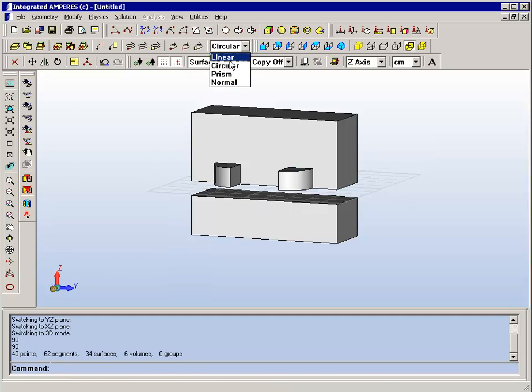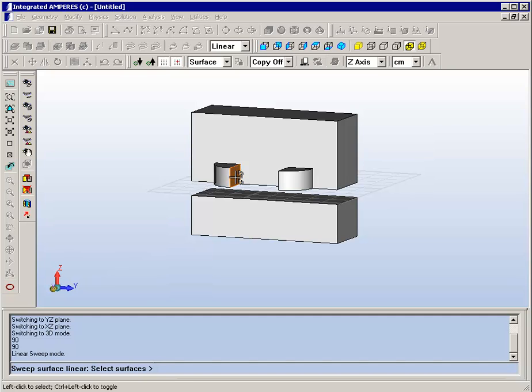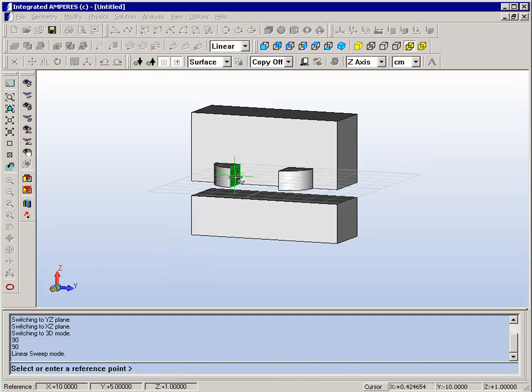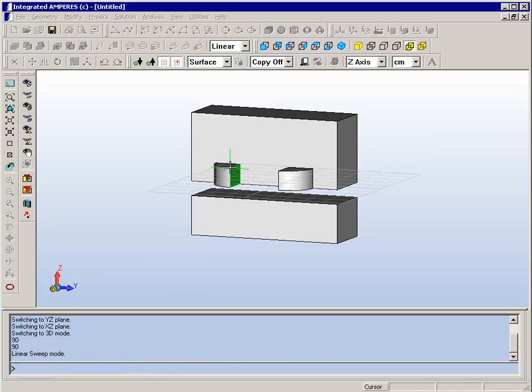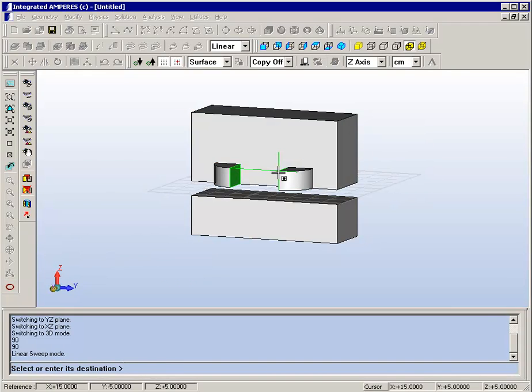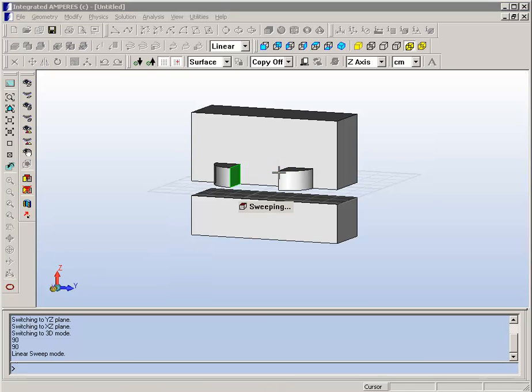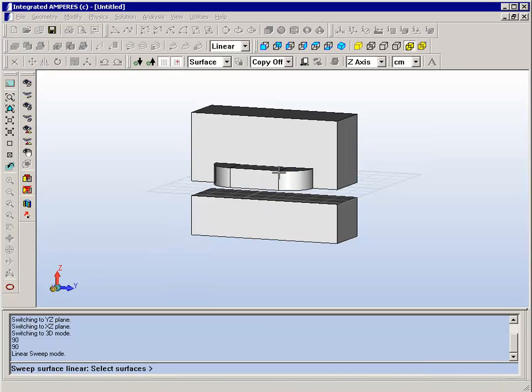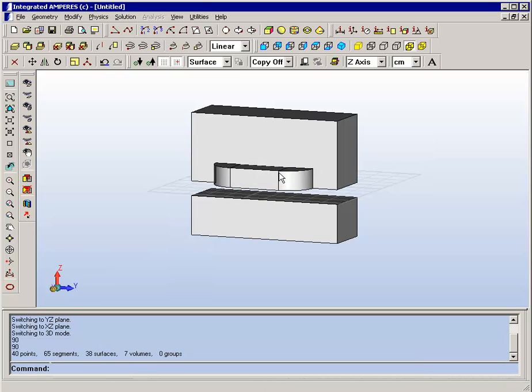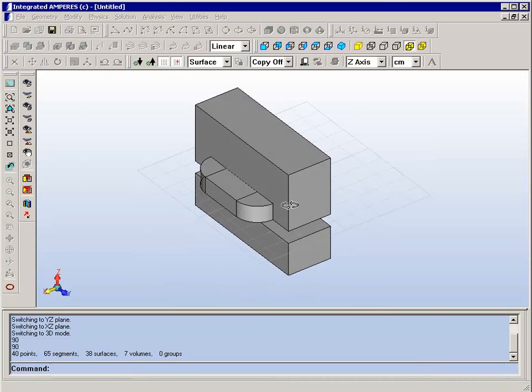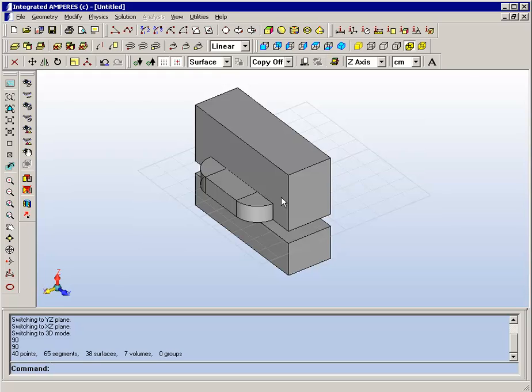We can now connect these with a straight section of coil by a linear sweep again. And we've now completed the geometric aspect of making the model.